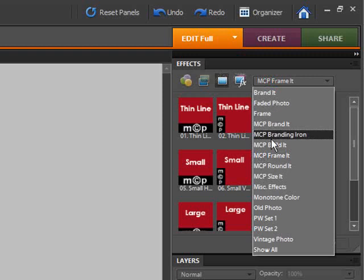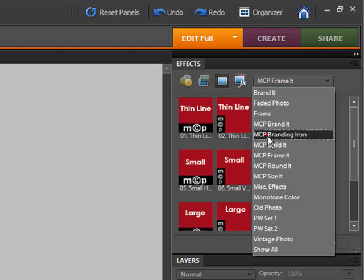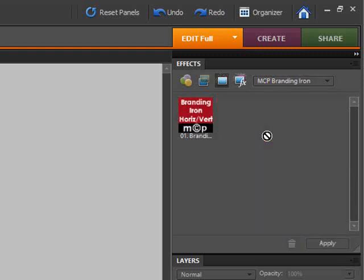The next set of actions is the Branding Iron, which allows you to add a logo anywhere you want on your image and size it.